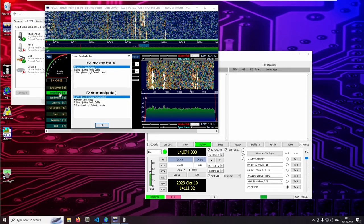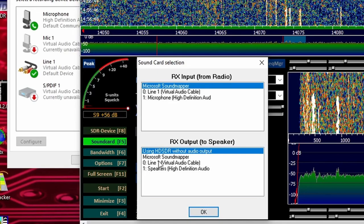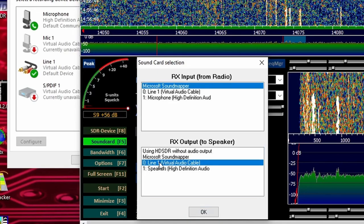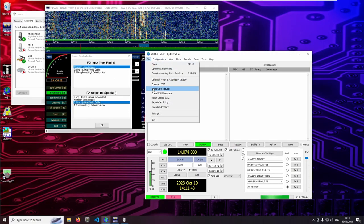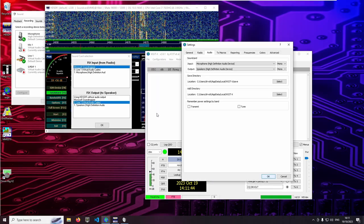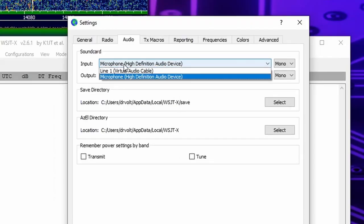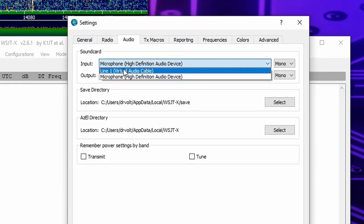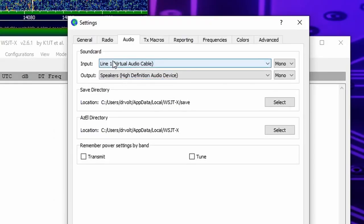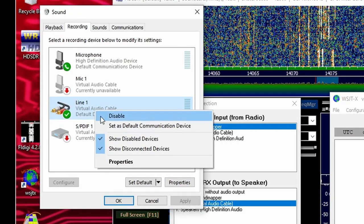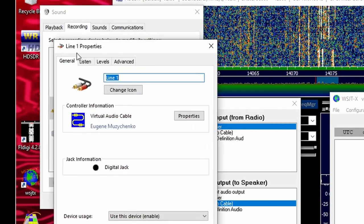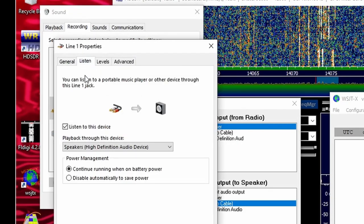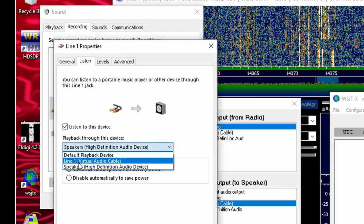So I map the output of the SDR software to the virtual cable. And in the audio settings of the decoder software I set it as input. To be able to listen to the received signals I check this box in the cable's properties dialog and set the appropriate speaker in the drop down menu.